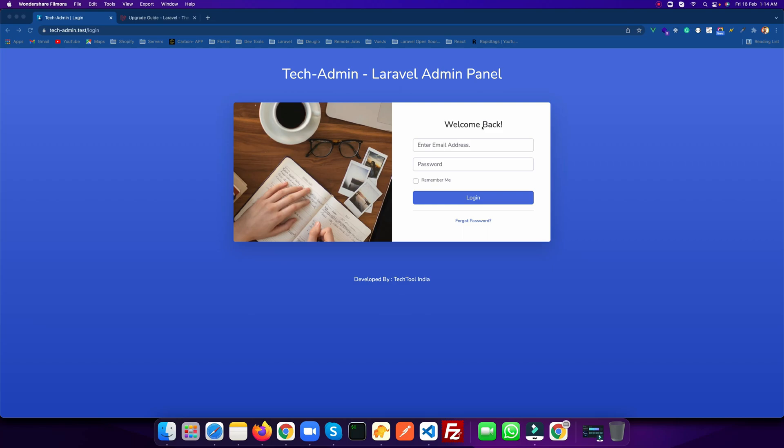Hello and welcome to Tech Tool India. In this video I am going to explain how you can upgrade your Laravel version from Laravel 8 to Laravel 9. As you all know, Laravel 9 has recently launched. Whatever project you are working on might be in Laravel 8, and for better support and features you should update your project to Laravel 9.